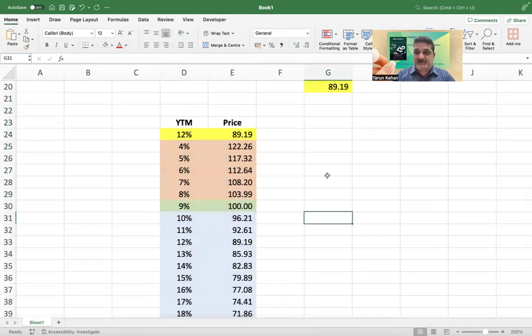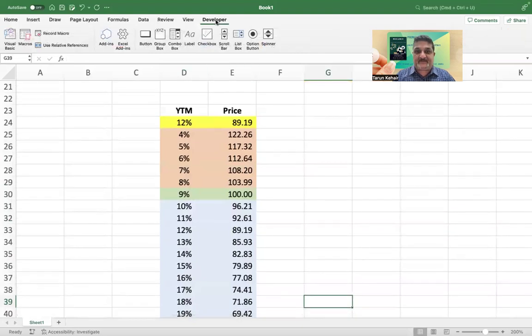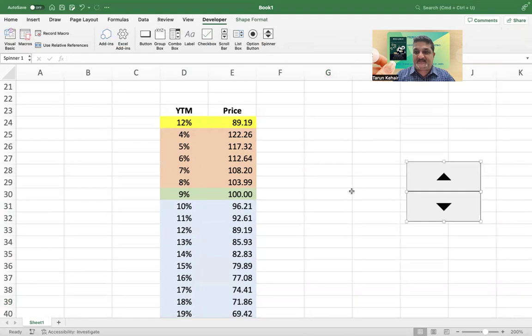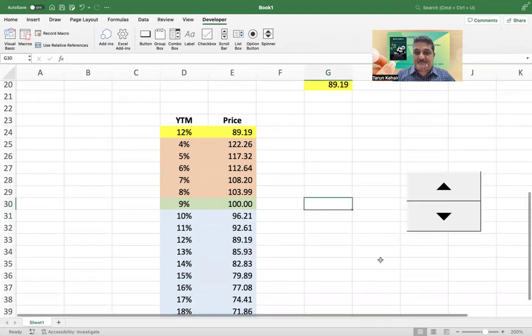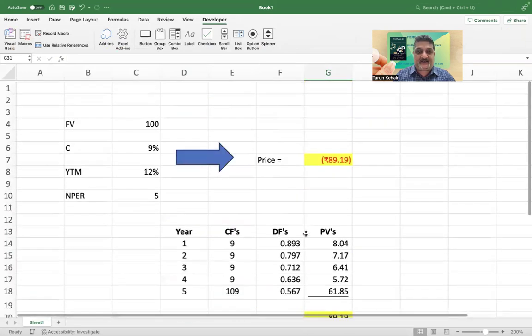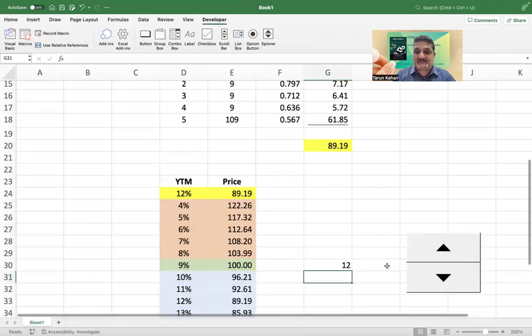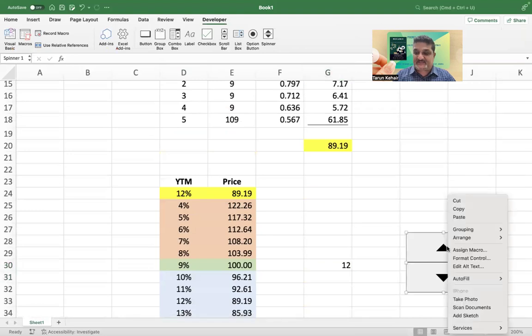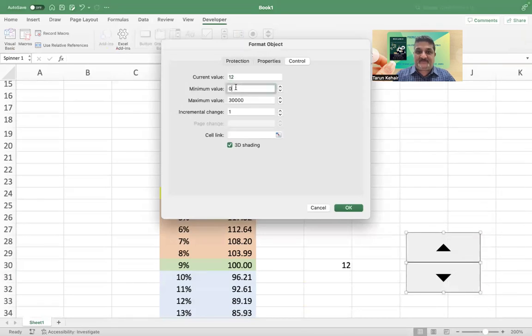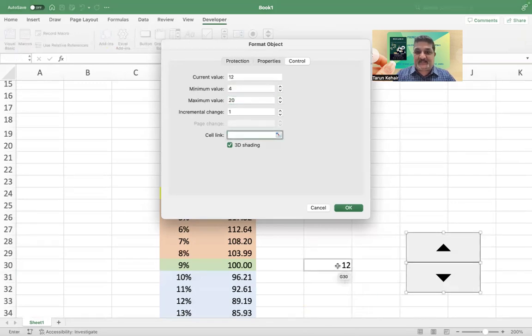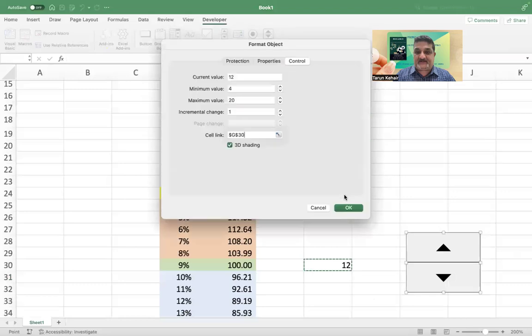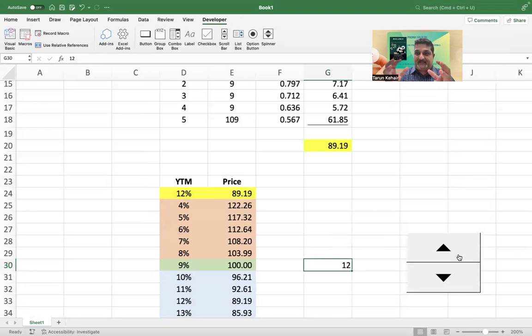We can also do the similar testing using the developer tab. If you have the spinner here, you can add this spinner and put the YTM in input here, which is 12 percent. I rather put 12 because the developer doesn't handle decimals and percentages well, so I just say format control, current 12, the minimum value of 4, maximum value of 20, incremental change 1, and I link into this number here and I press OK.